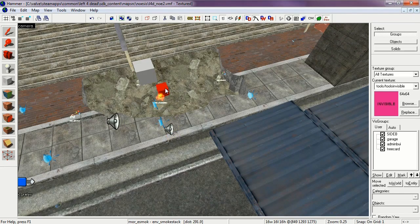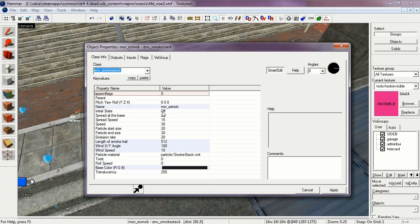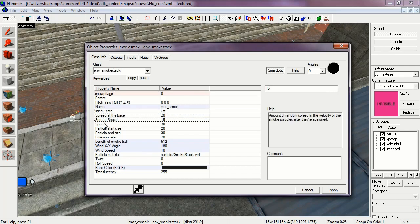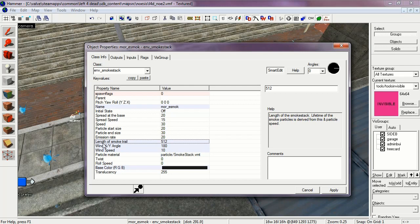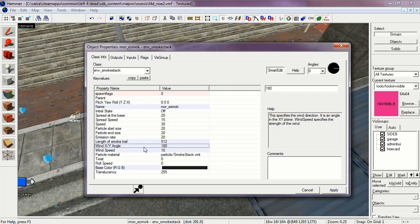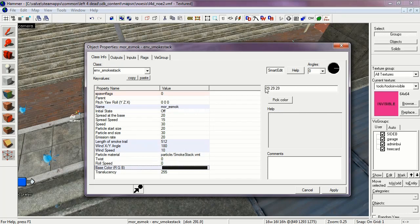Now we have the Environment Smoke Stack. This is the smoke the round makes. The name of which is More ESMOC. Here are some of the aspects of it. The length is 512. The wind angle again is 180. And the wind speed again is at 10. As you can see here is the base color.